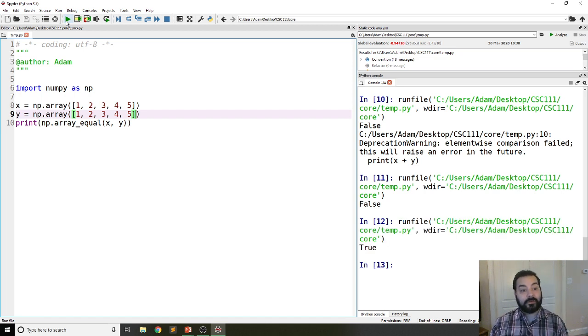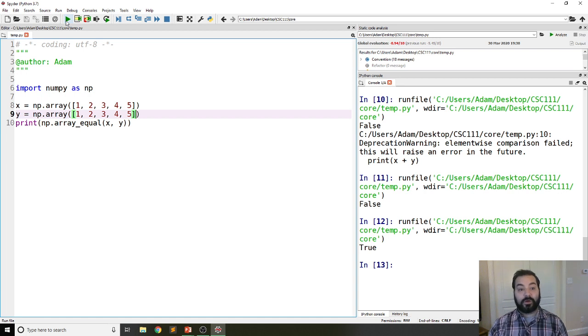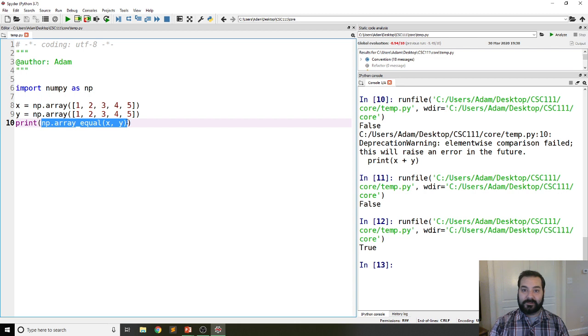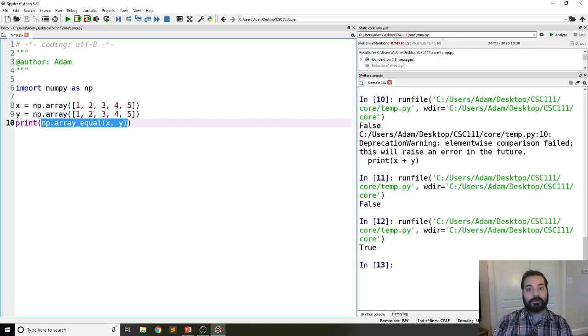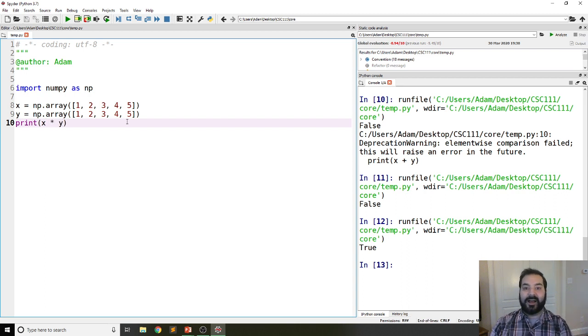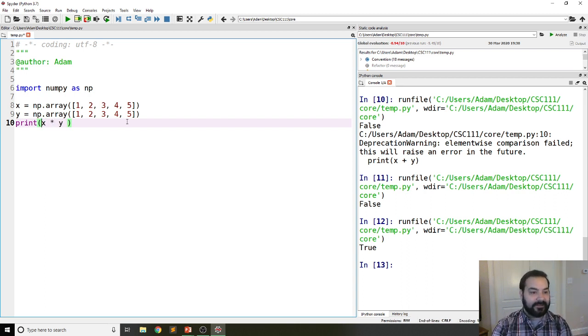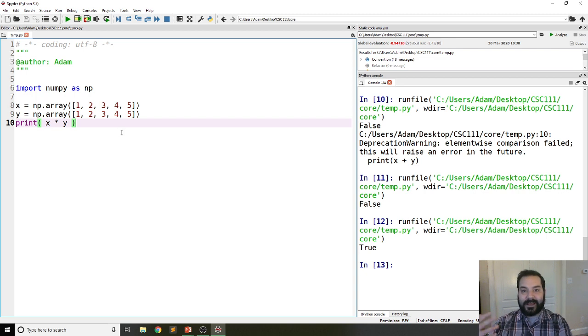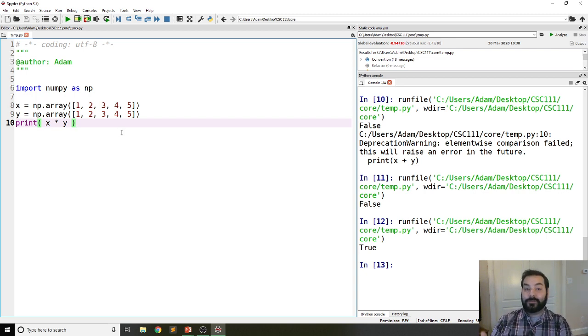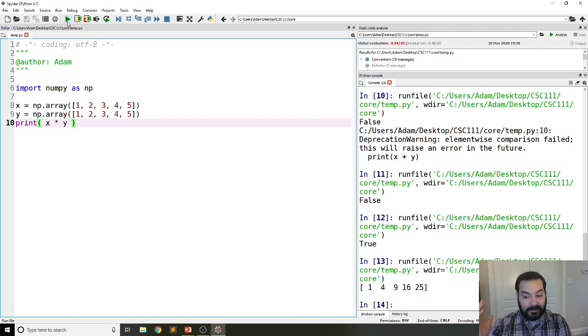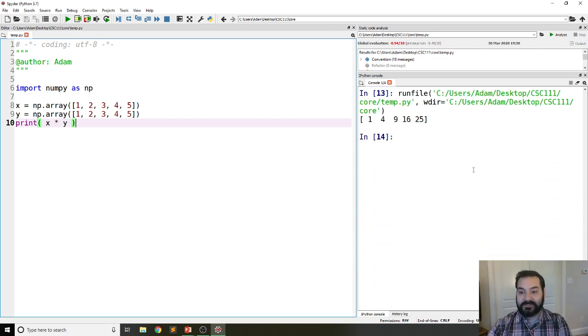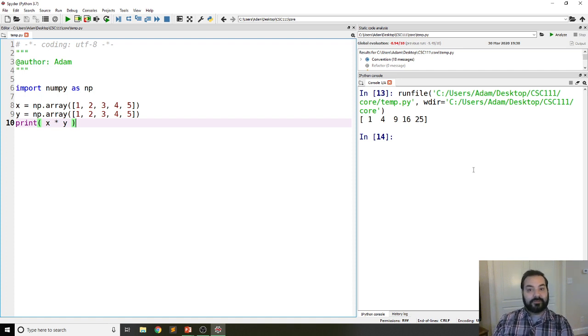There are tons of these operations we can work with. This is a comparison of the element-wise versus array-wise operation. If I did X times Y, that is an element-wise operation. It's going to go through each element and multiply it by its corresponding element. In our case, we see 1, 4, 9, 16, 25.